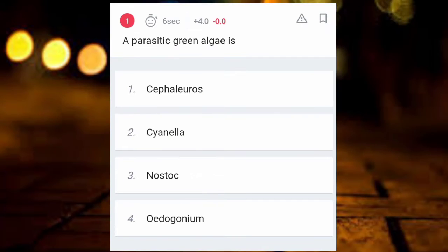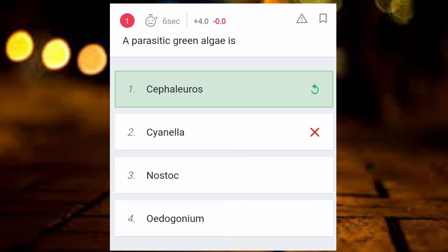Hello friends, welcome to my channel. I am Study Smart. Today we are going to see some questions from biology — 15 questions. First question: what is our parasitic green algae? The answer is Cephalosaurus.